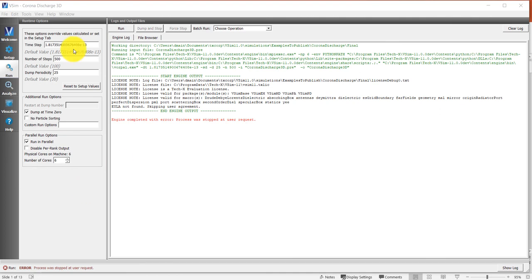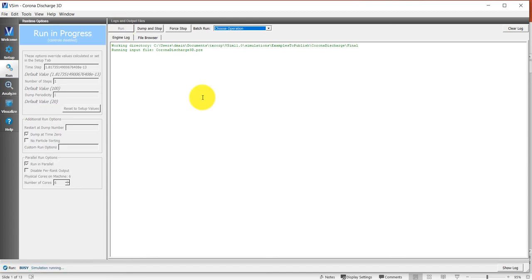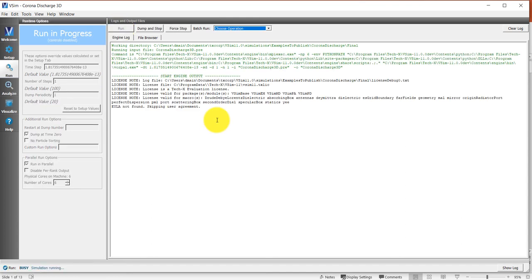Actually, I don't want to run for 500 time steps in this video. I want to show you what it looks like at the end, so I'm going to run for one time step and save that data dump just to show you what the output will look like once the simulation is finished.